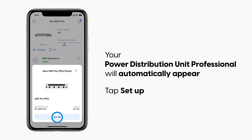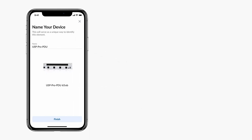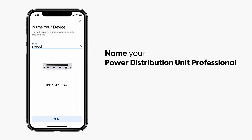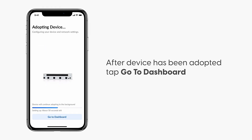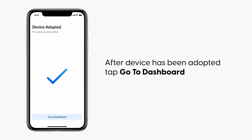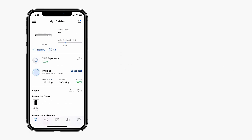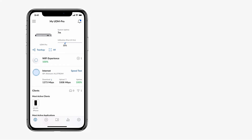Tap Setup. Name your Power Distribution Unit Professional, then tap Finish. After the device has been adopted, tap Go to Dashboard. Your Power Distribution Unit Professional will be automatically configured.